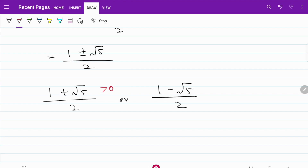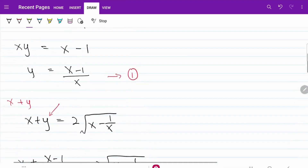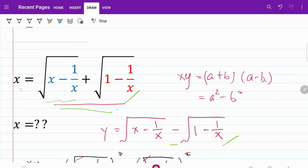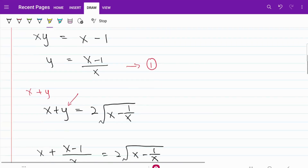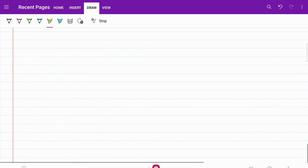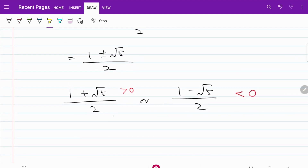Let's explore both answers to see whether they are acceptable. X is either (1 plus square root of 5) over 2, which is greater than 0, or (1 minus square root of 5) over 2, which is less than 0. Looking at our original expression, X on the left-hand side equals the sum of two square root expressions, so X cannot be a negative value. Therefore, the only acceptable answer is X equals (1 plus square root of 5) over 2.